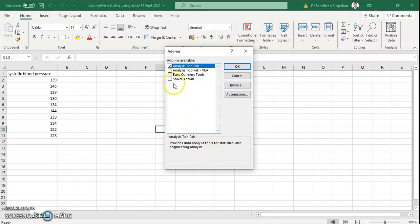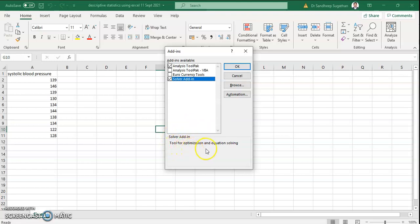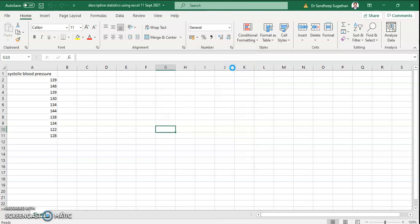Then you need to click on Solver Add-in also. What is the description? Solver Add-in is the tool for optimization and equation solving. So these are the two add-ins we are adding: Analysis Tool Pack and Solver Add-in. Please click OK. Now the add-in is added.